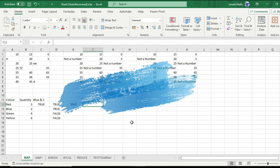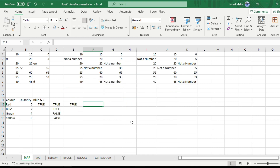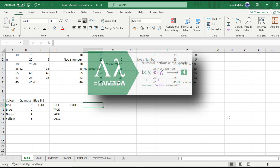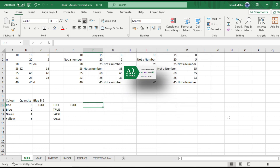In this video, let's focus on the MAP function and check whether the MAP function is really of any use for us or not. But before we start, I hope you have a basic understanding of the LAMBDA function. If you don't know what the LAMBDA function is and how to use it, I have put a link in the description to the LAMBDA function video. You can check that out.